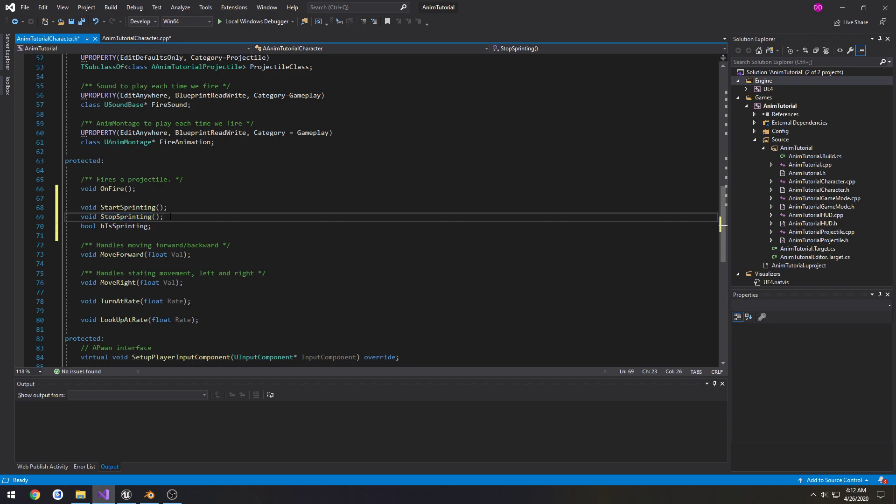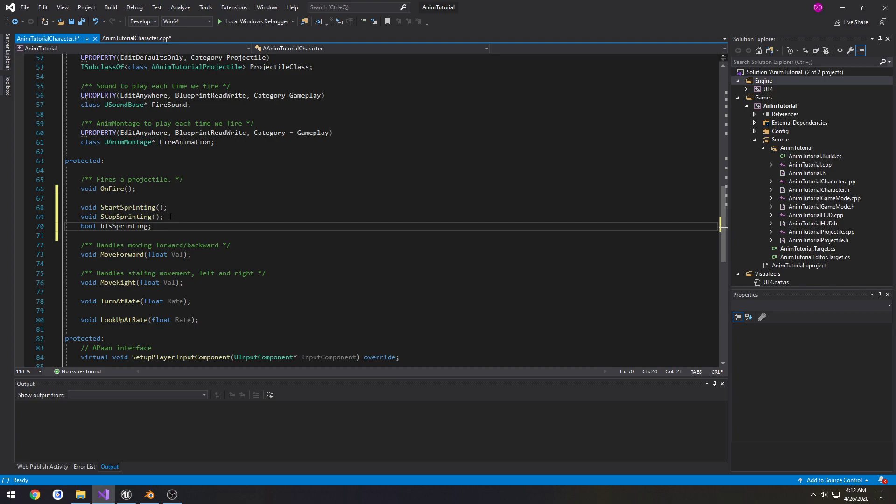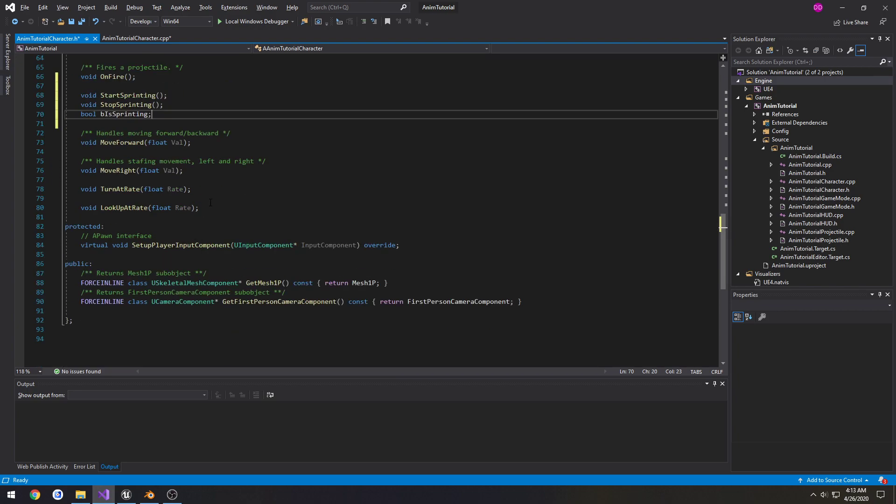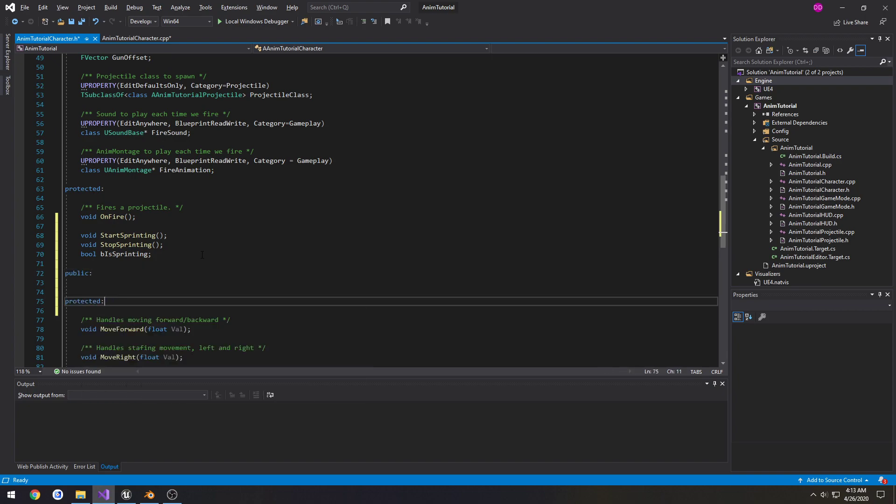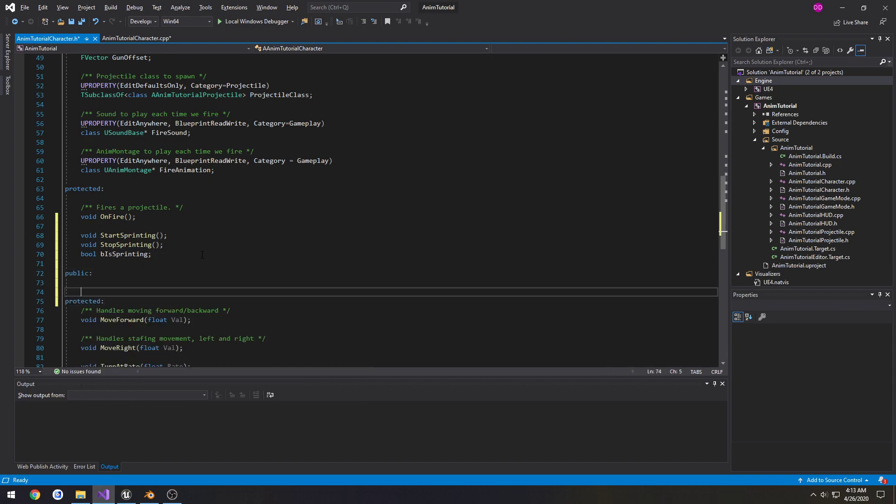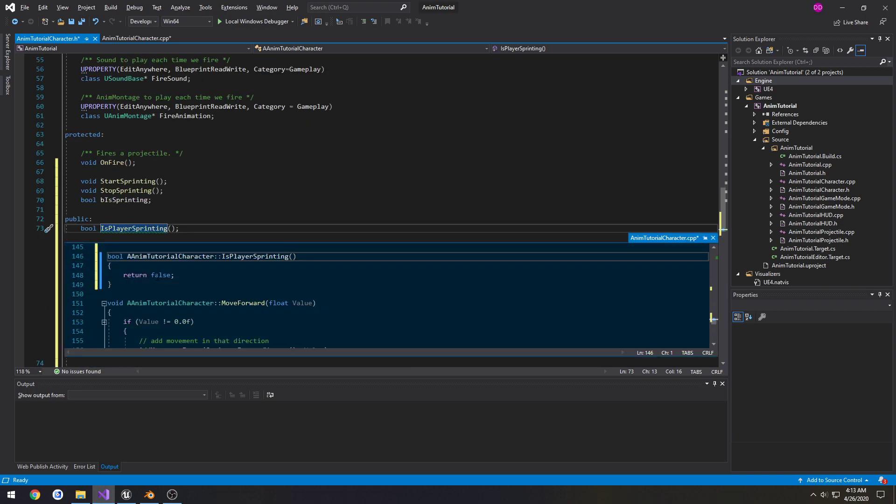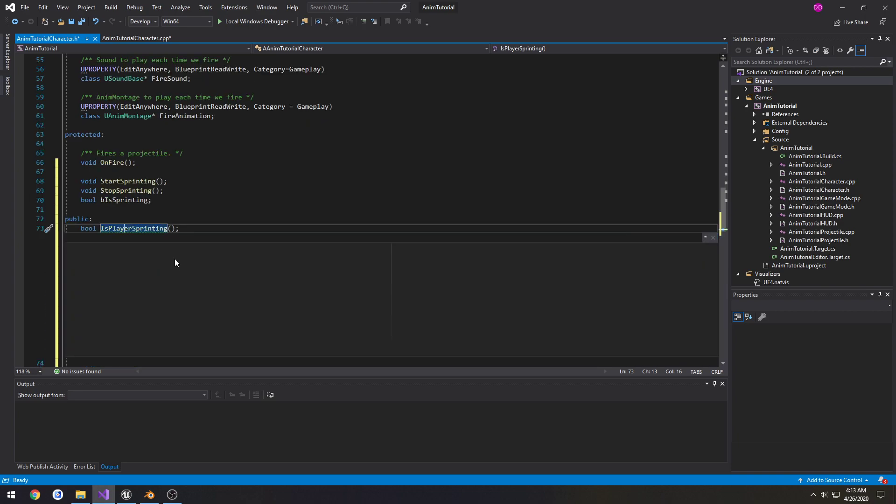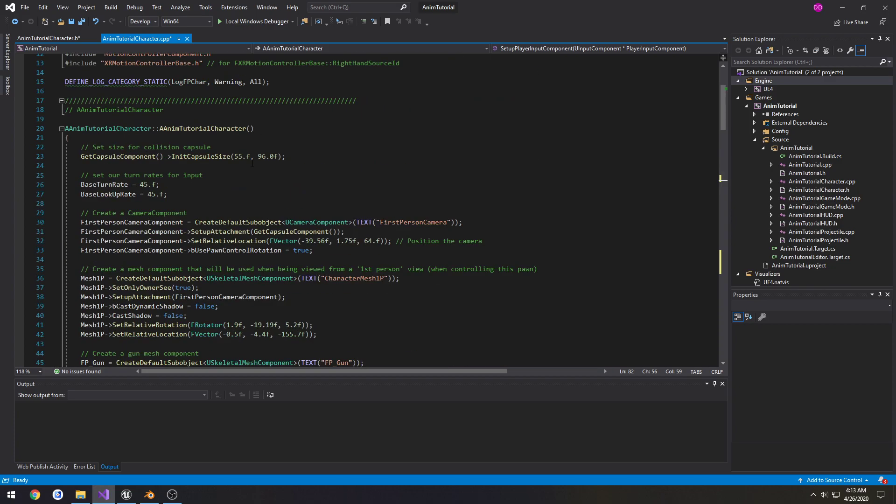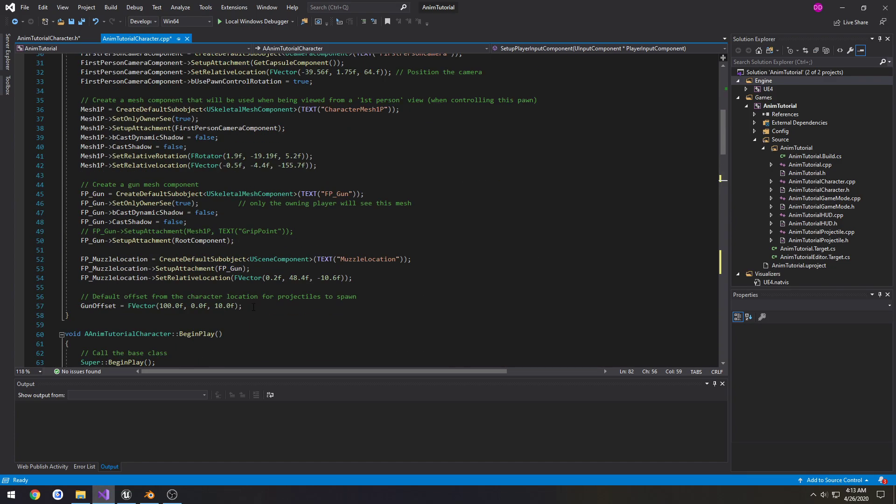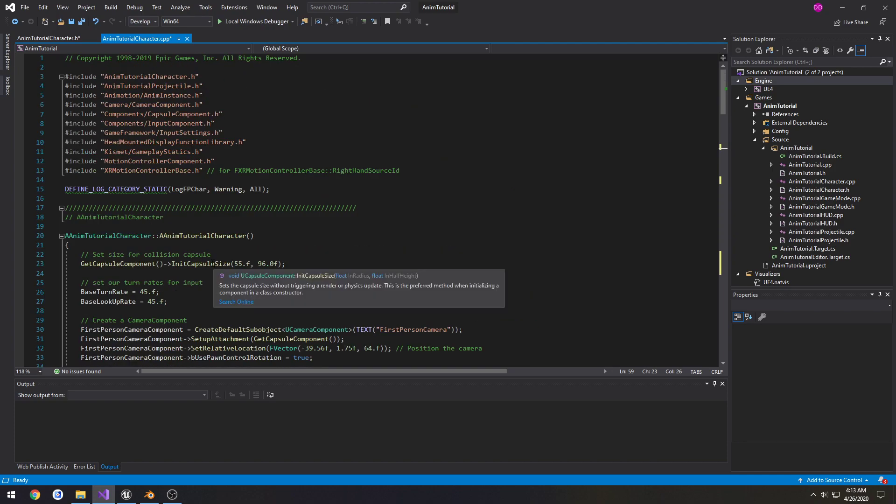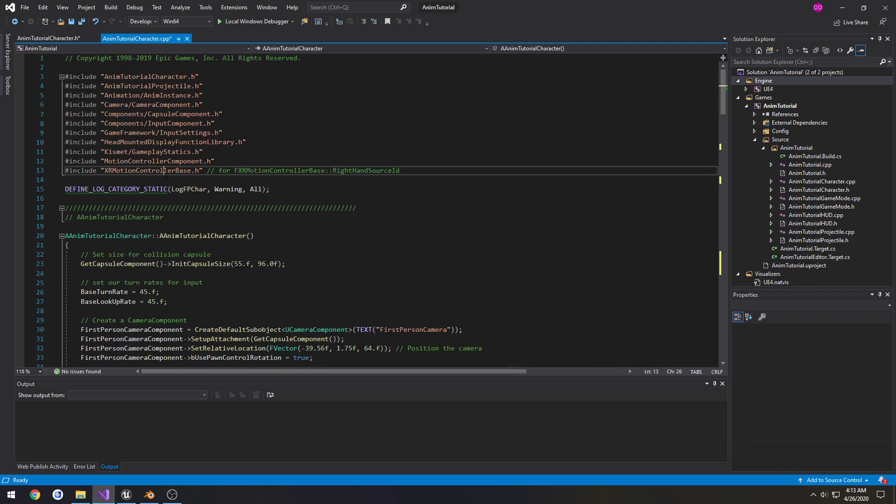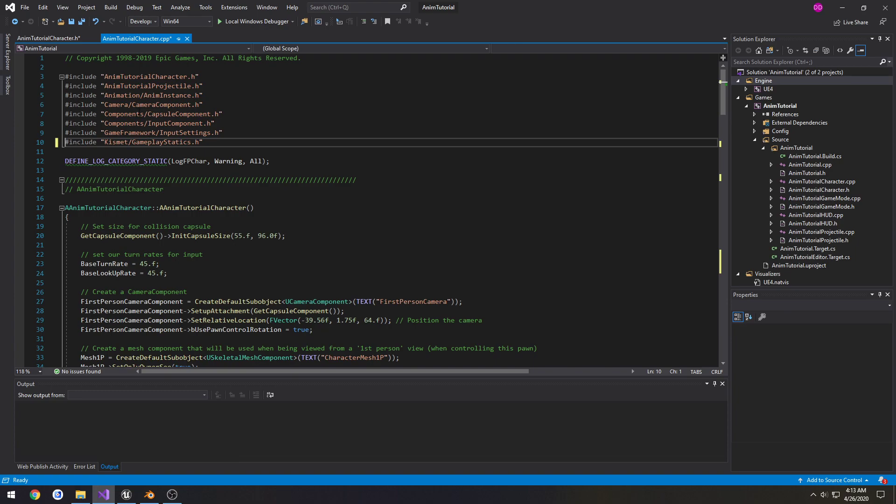Then we're gonna have a getter, so we're gonna do bool, or this one's gonna be public. Bool b is player sprinting. This is gonna return b is sprinting. Go up to constructor, set it to false. I'm gonna remove some remaining VR related crap that we don't want. Good enough.